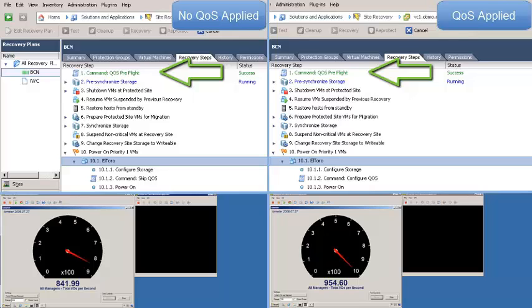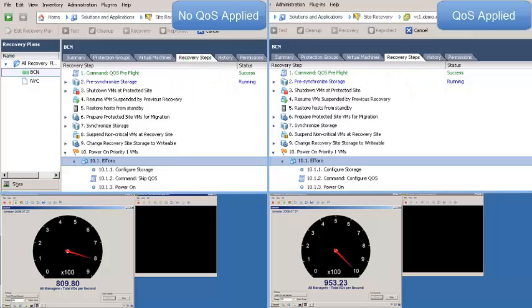In my first step, I verify whether or not this is a test recovery or an actual recovery. If it's a test recovery, it's going to skip the QoS entirely. If it's an actual recovery, it'll go ahead and apply the QoS policy.